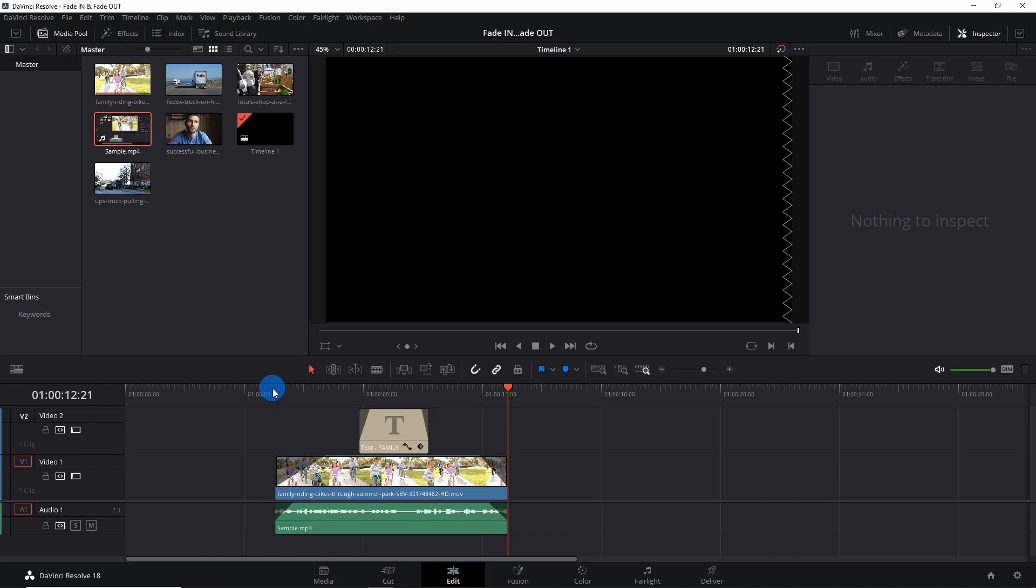to see more videos on DaVinci Resolve in the future, please subscribe to our channel as it will notify you whenever new content like this comes out. Feel free to comment down below and let us know what other videos you'd like to see in the future. Hope you enjoyed this video. See you next. Bye!